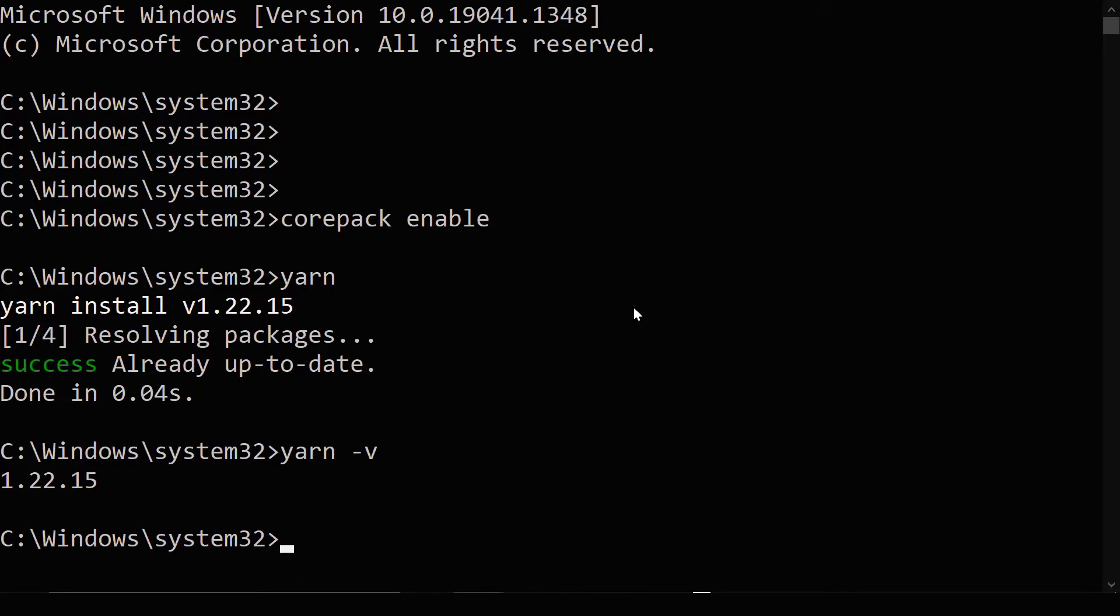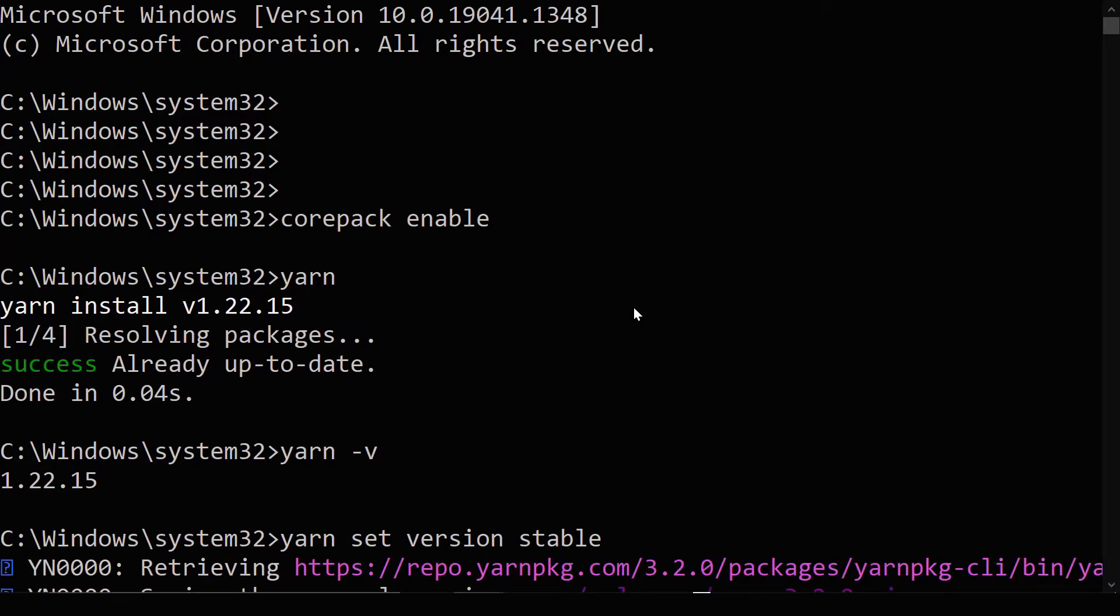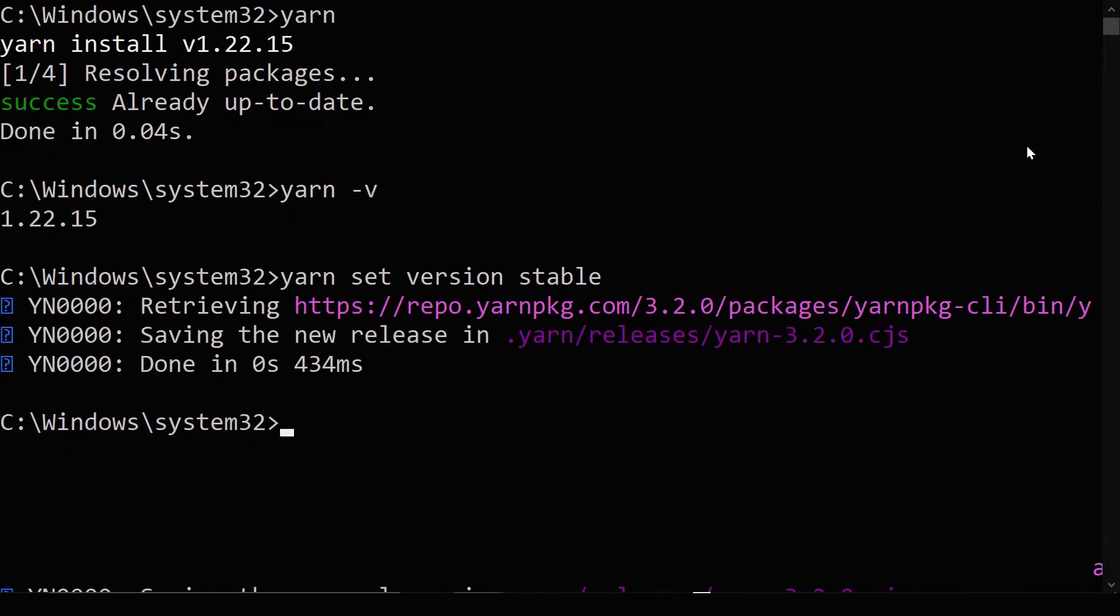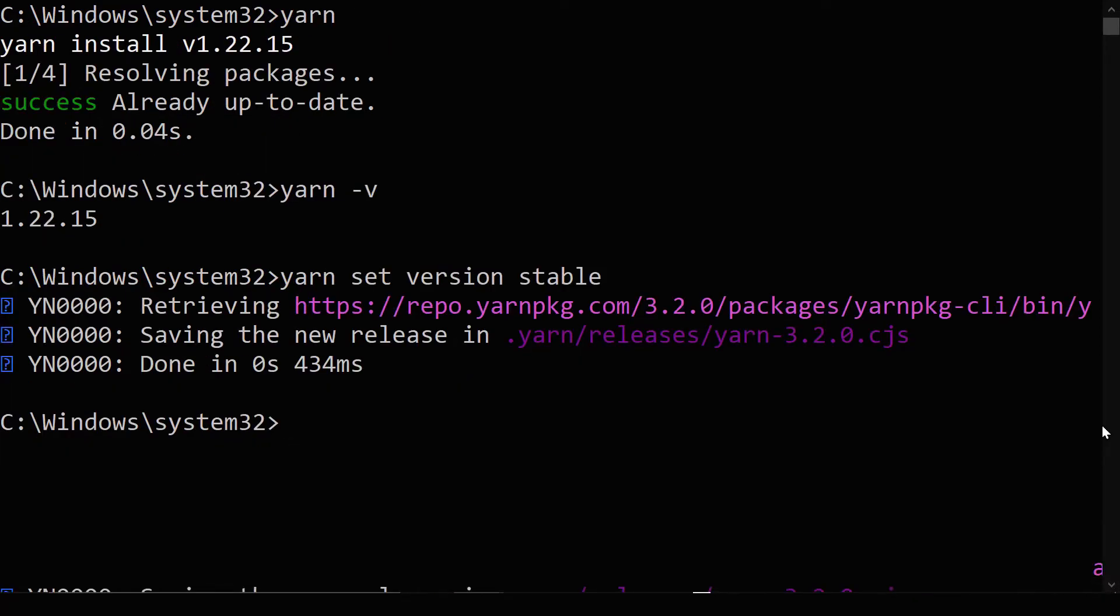For example, the current version is 3.5, around there. So if we want to upgrade Yarn to the latest version, then we can use the command Yarn set version stable. This is going to set the version of Yarn to the latest stable version, which means the latest version that doesn't have any bugs in it. You should see this retrieval message and then saving the new release.